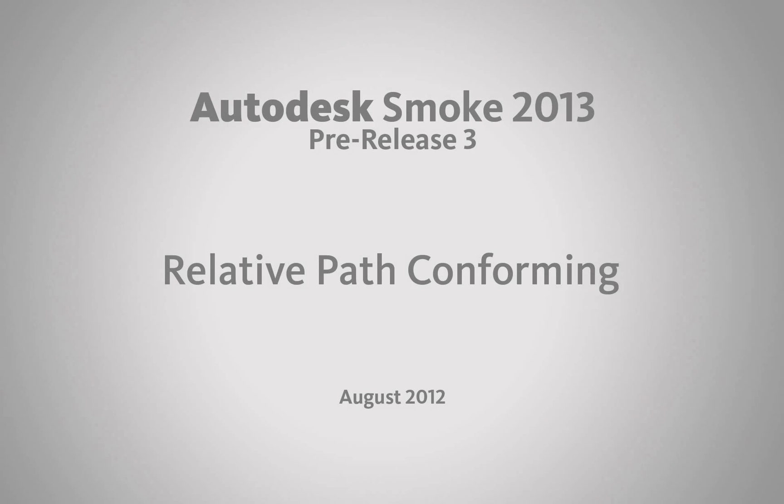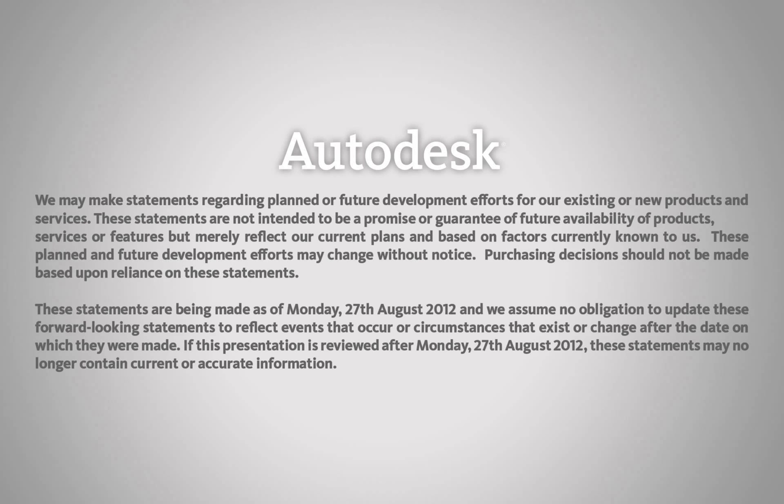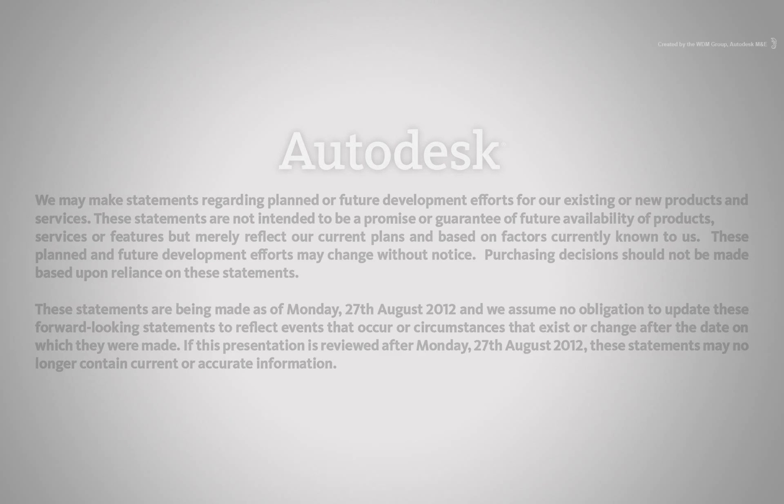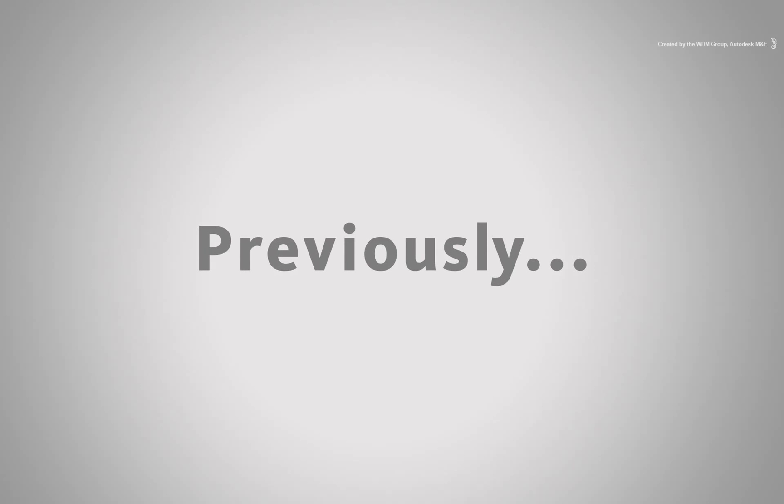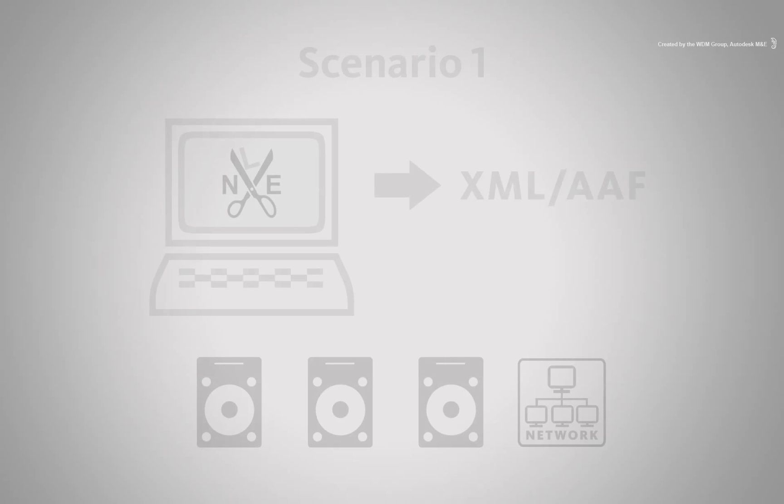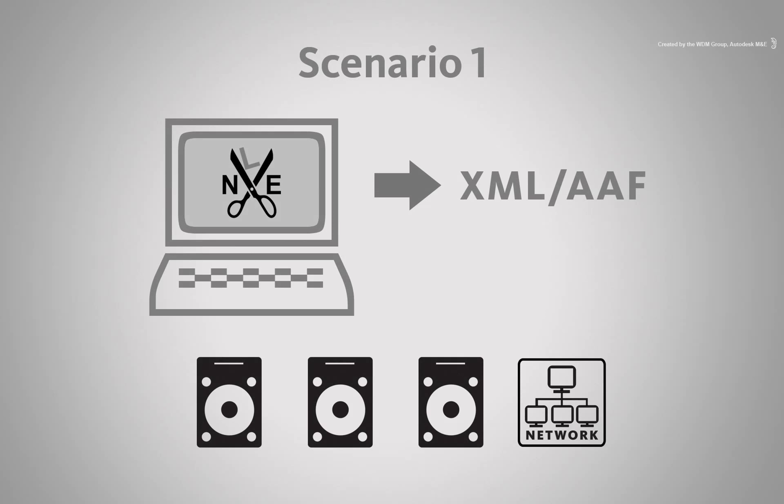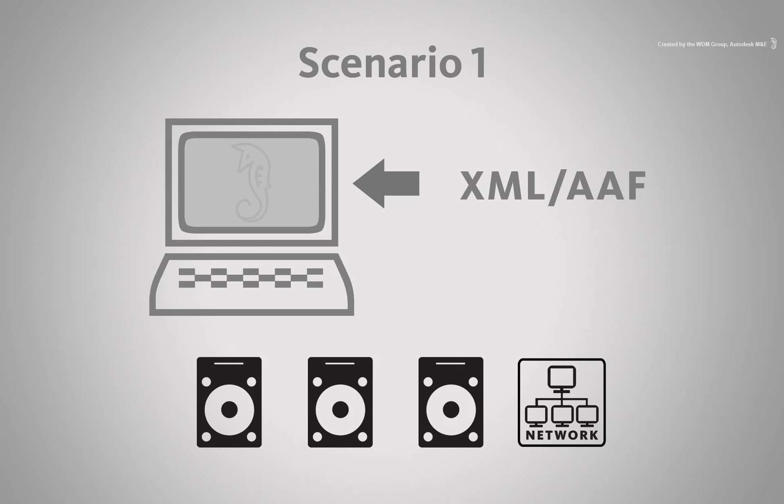Previously, we looked at the conform workflow and the first scenario where Smoke would link to the media files in their original locations to rebuild the sequence in Smoke.